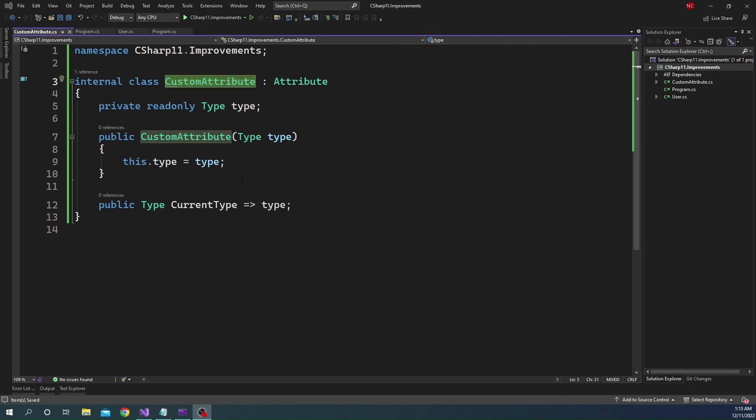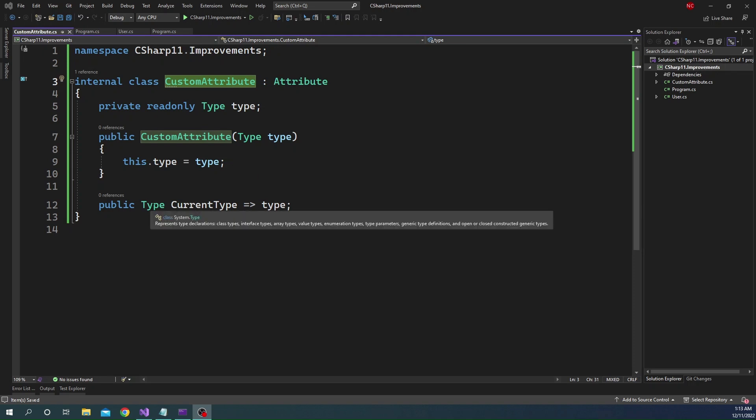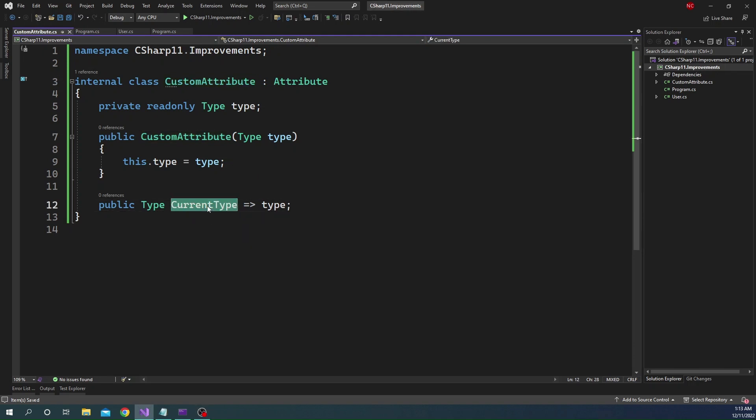So this is an example of an attribute where it is kind of behaving like a generic attribute because we can provide the type in the constructor. And based on that, this attribute is going to act. Now, in this example, we are not doing anything with the type. We are just returning the type in the currentType property, which can be used by the application which is using reflection on the type which will use this attribute.